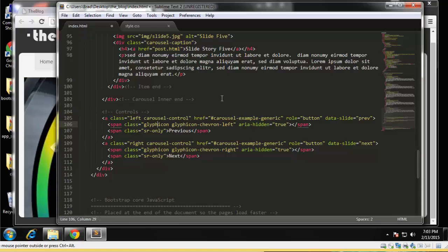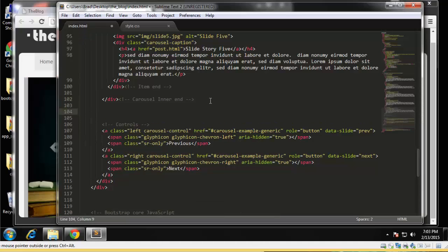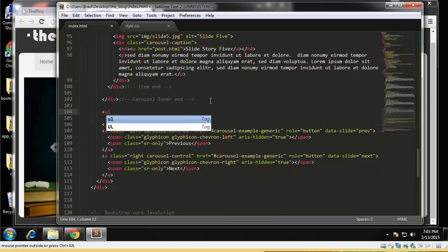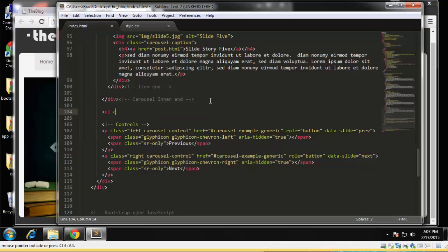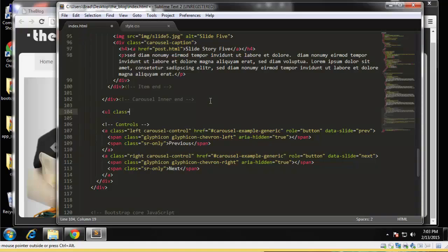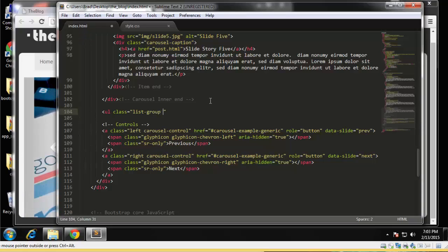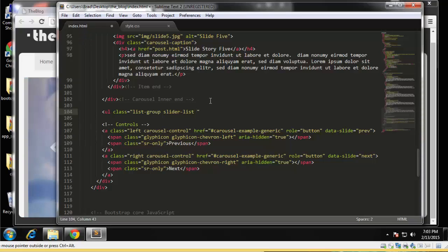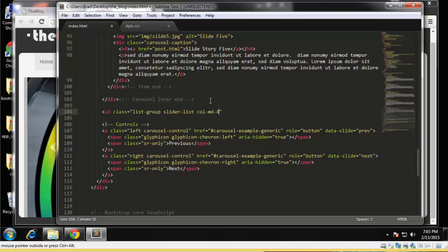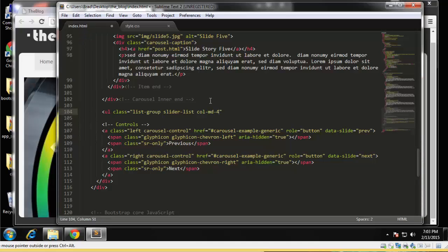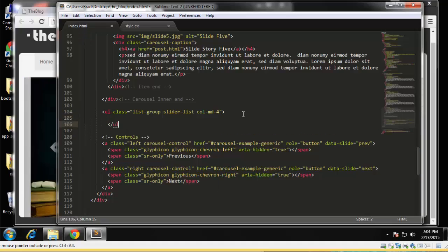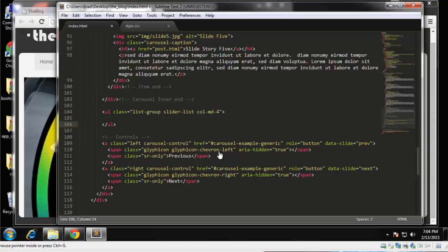So right after the carousel inner we're going to create an unordered list and give it a class of list group and also a class of slider list. And we want it to be a four column div, so col-md-4.